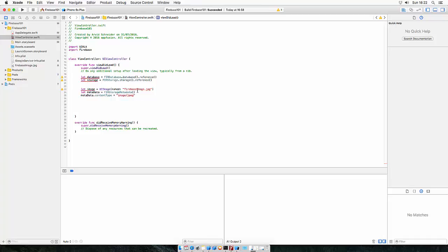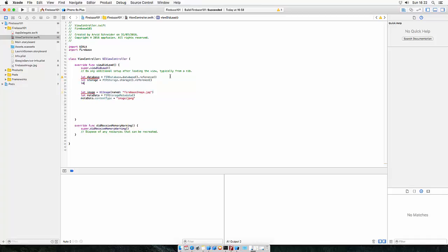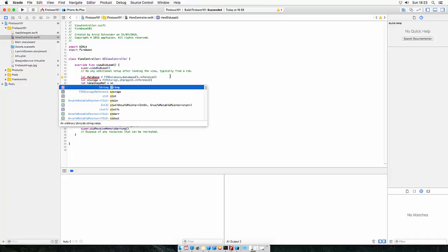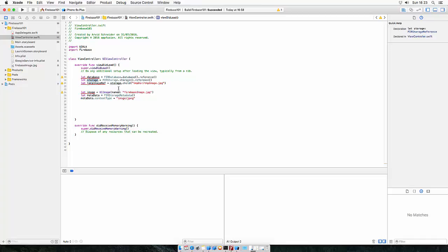We also need a storage reference, which means it is a subfolder inside the storage root. So let's call this let temp image ref is storage dot child. And let's call this temp dir and give it an image name. This is my temp image dot jpg. So what I did here, I created a reference to a child inside the storage root.